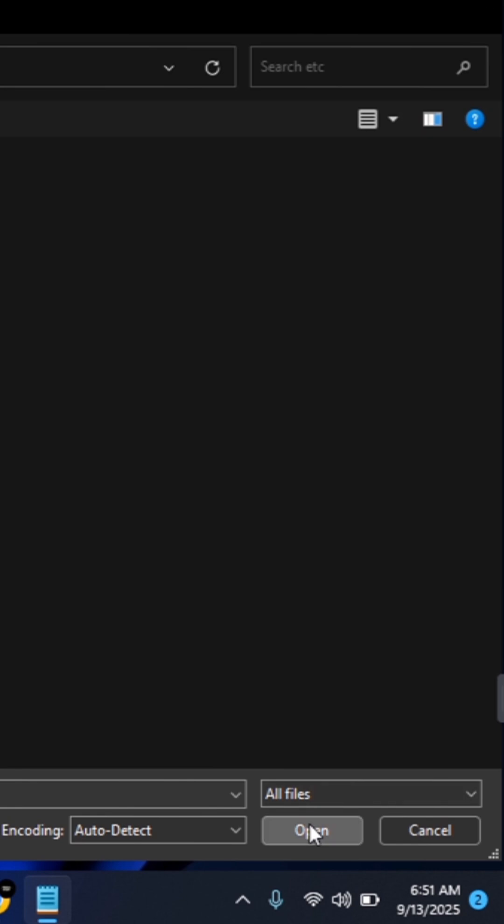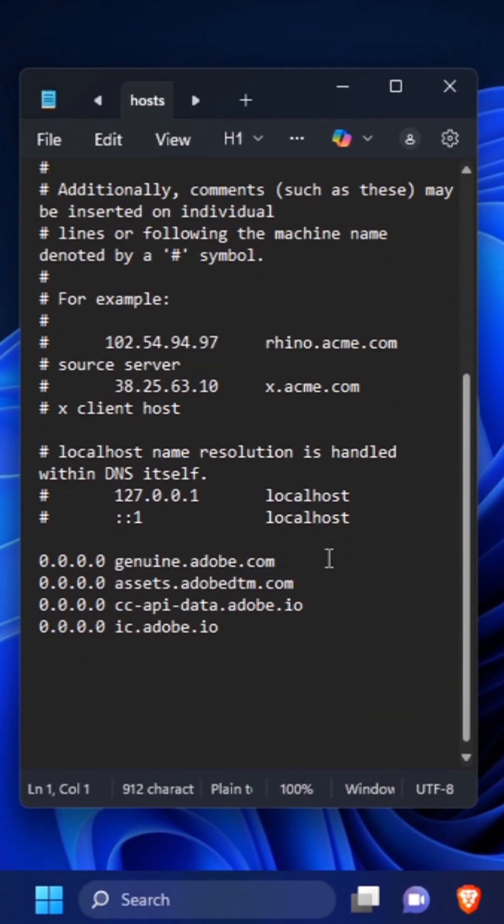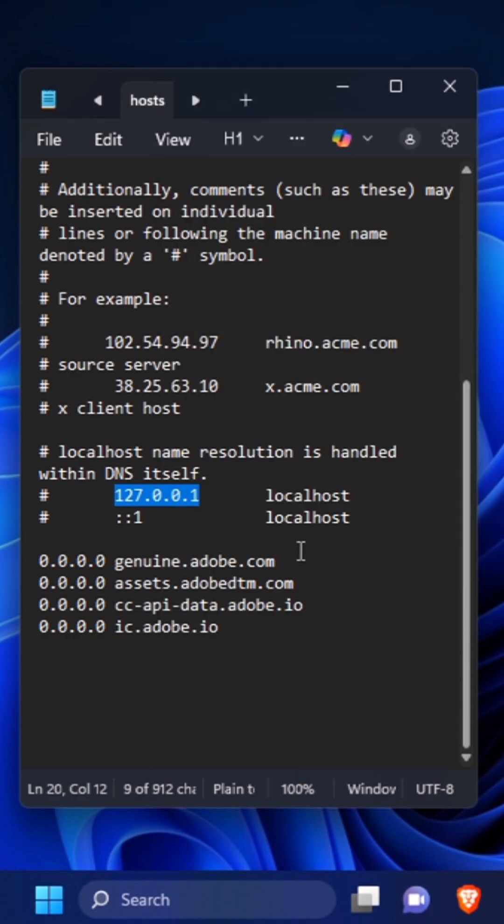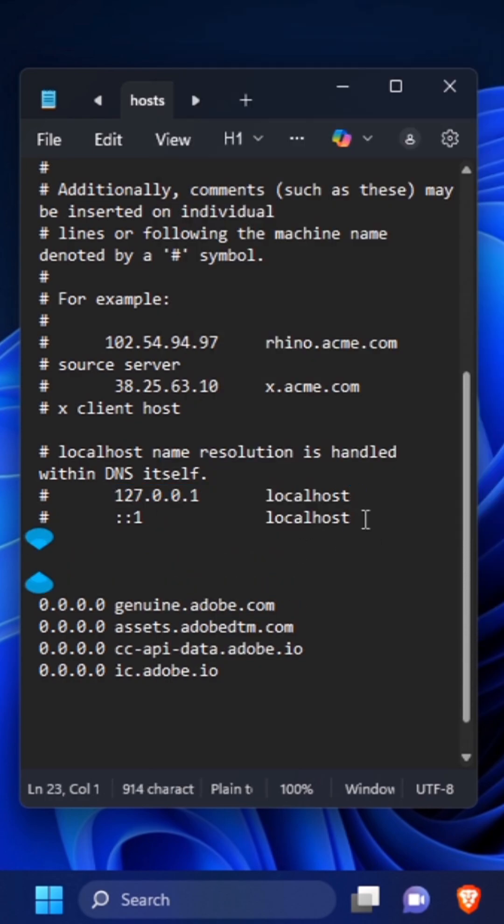Then click on Open. This will open it in Notepad. In your Notepad, scroll down till you find localhost name resolution is handled. Here you want to copy this host address. Once copied, you want to come down and then paste the host address.